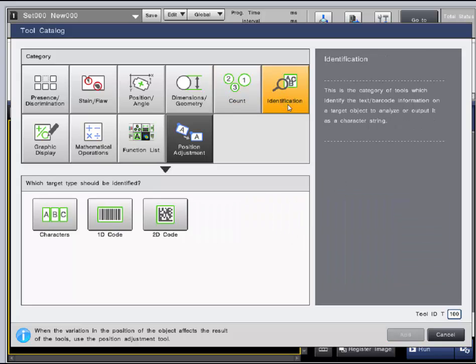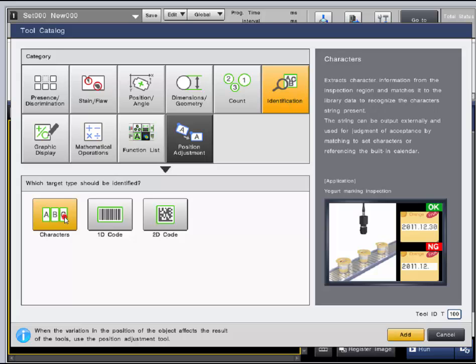The identification category is used to identify text and barcode information and can output character strings. The characters tool extracts text information that can be judged by a registered string of characters or set by referencing the built-in calendar for something such as an application that requires a date code.